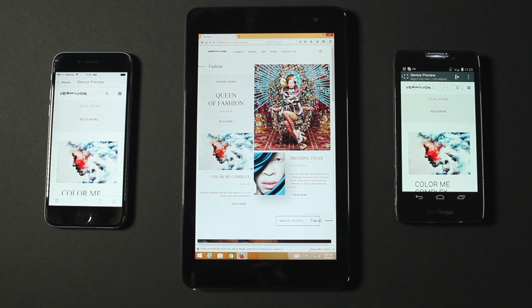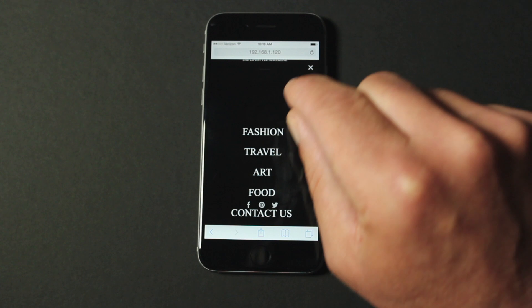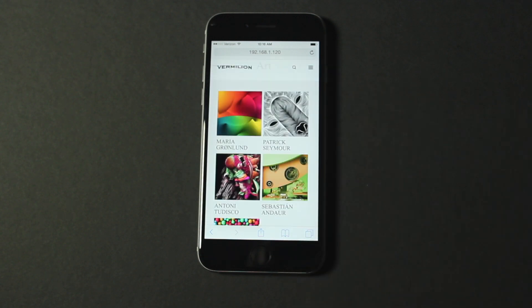I can even test the links on my page. This web project is a single-page design, so when I click a link, it takes me to the appropriate spot on the page. If my page design included external links, I could test those as well.